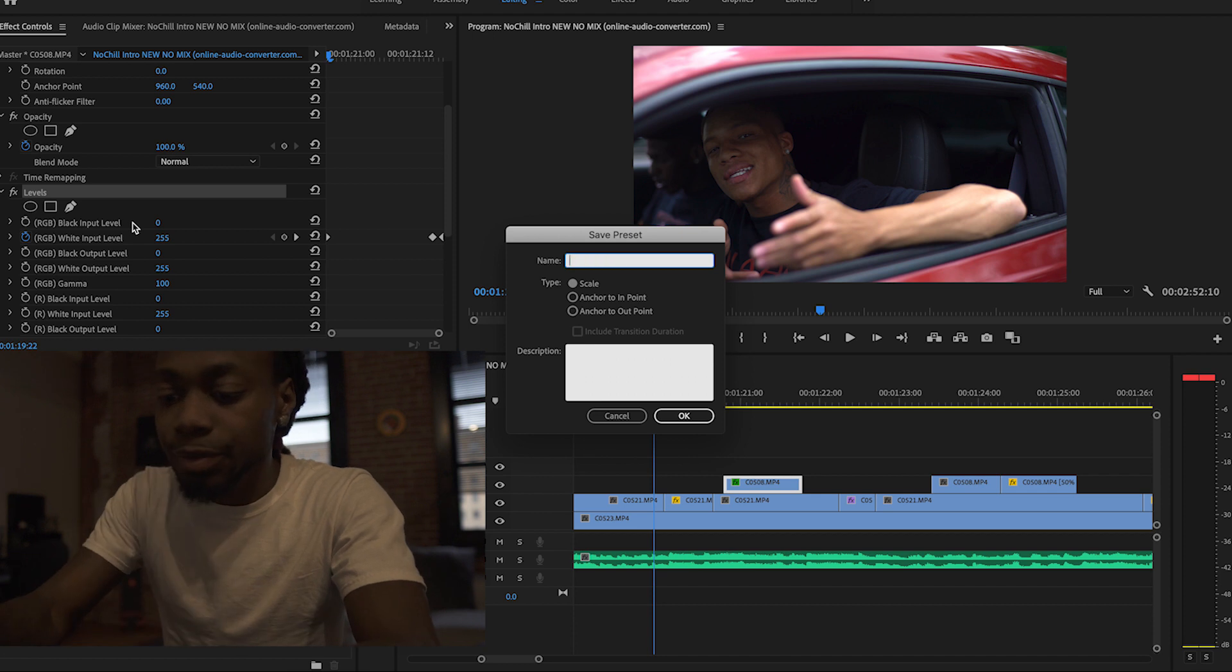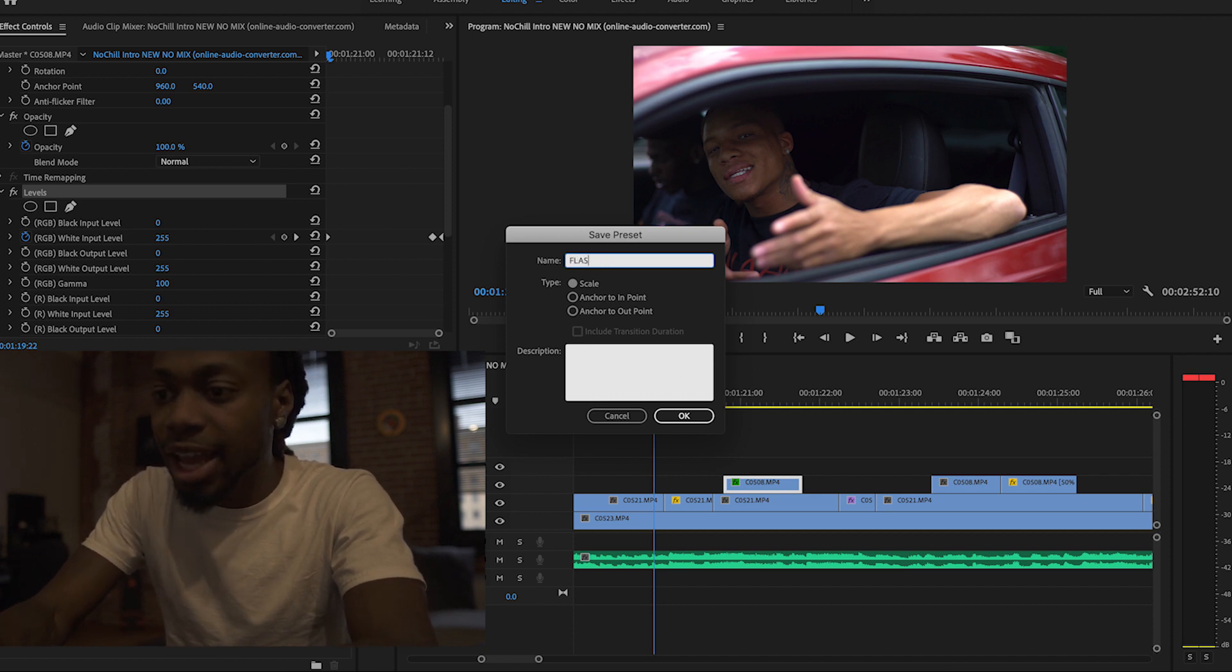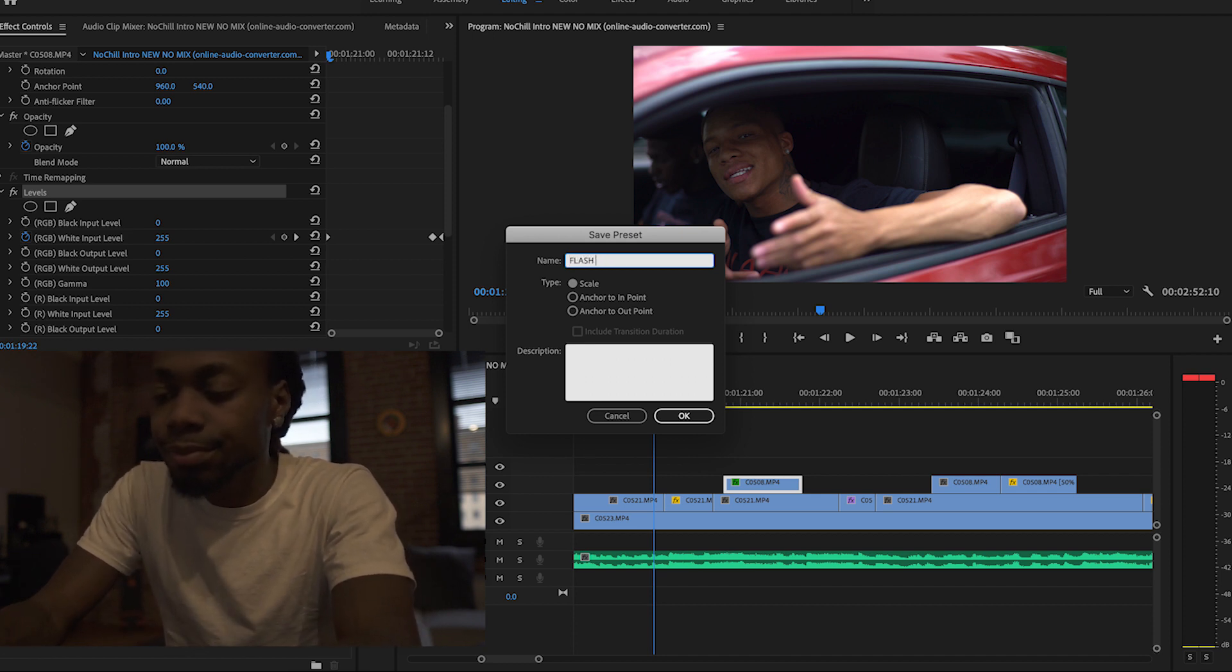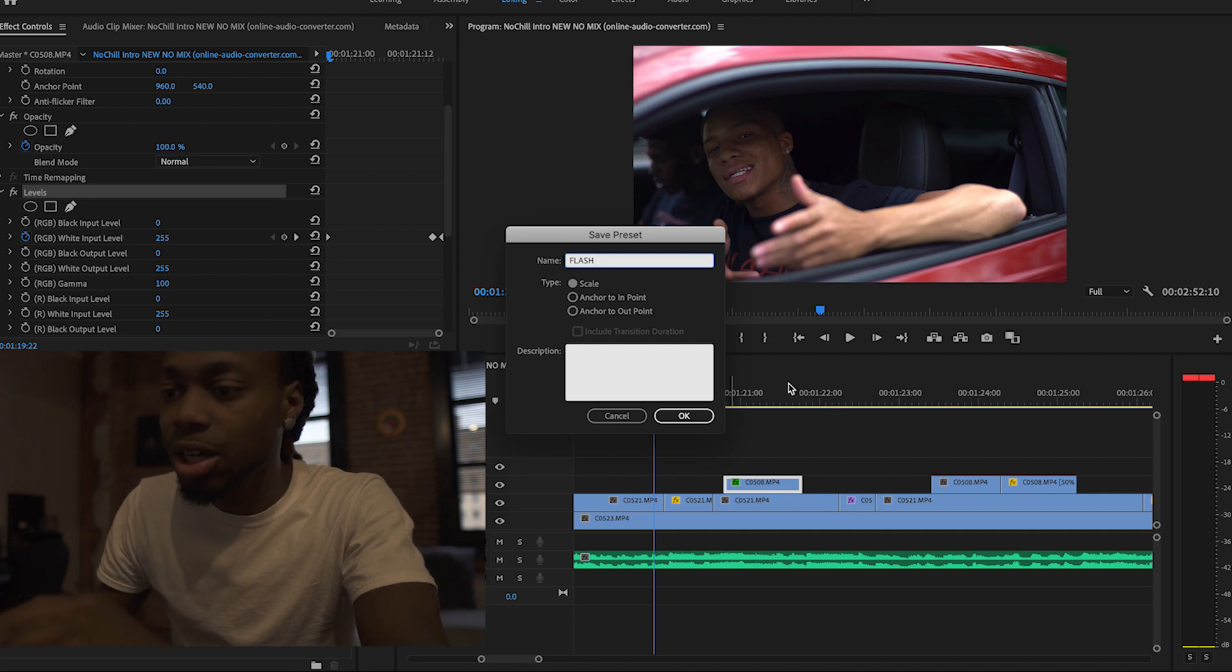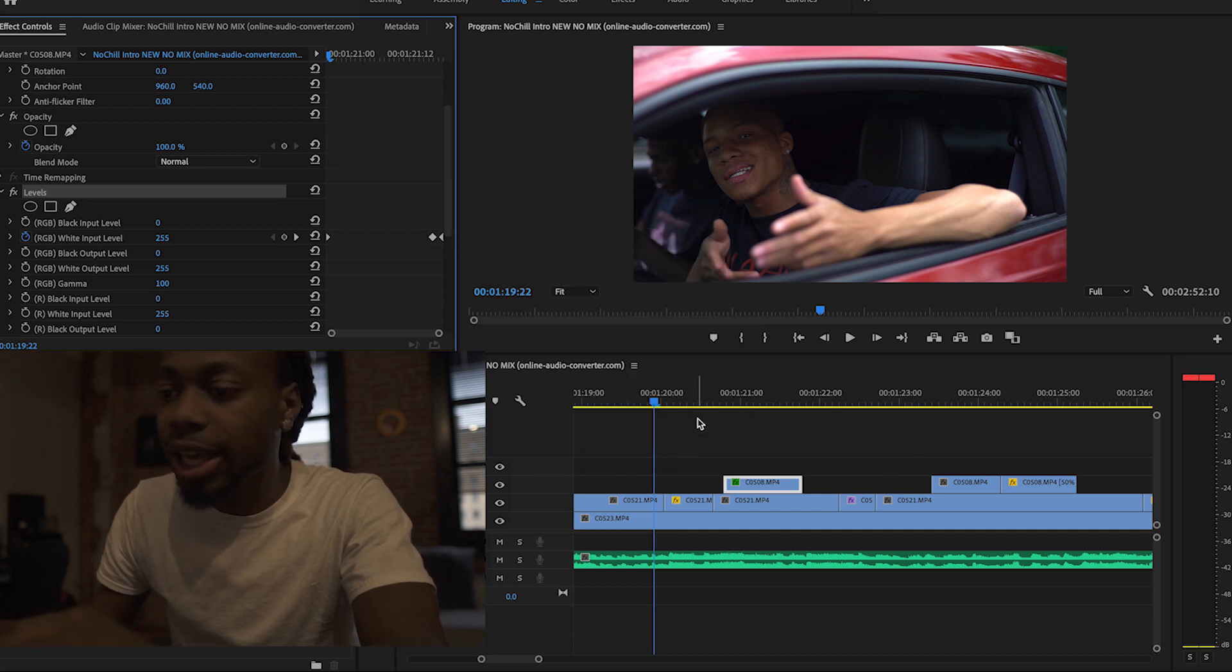Make that a preset. Call it flash. Just call it flash. Save that.